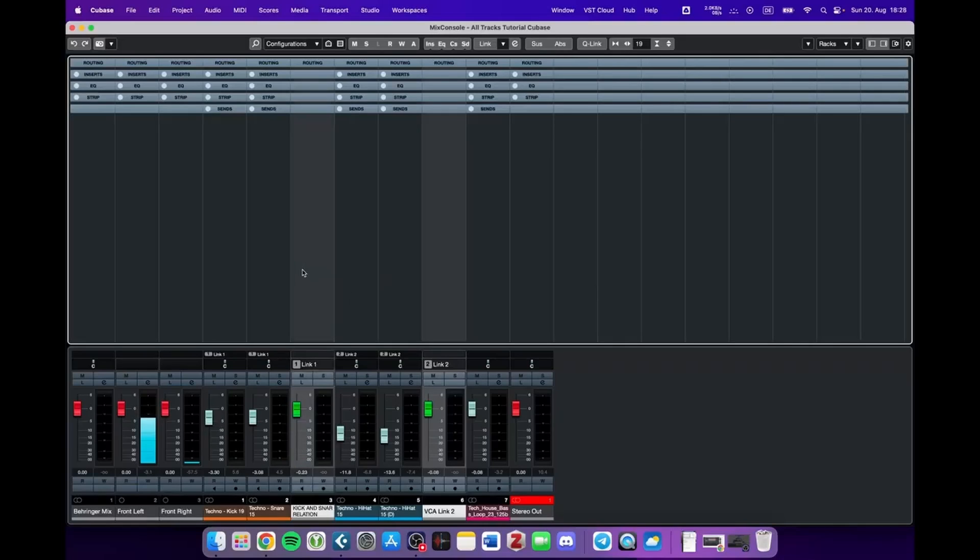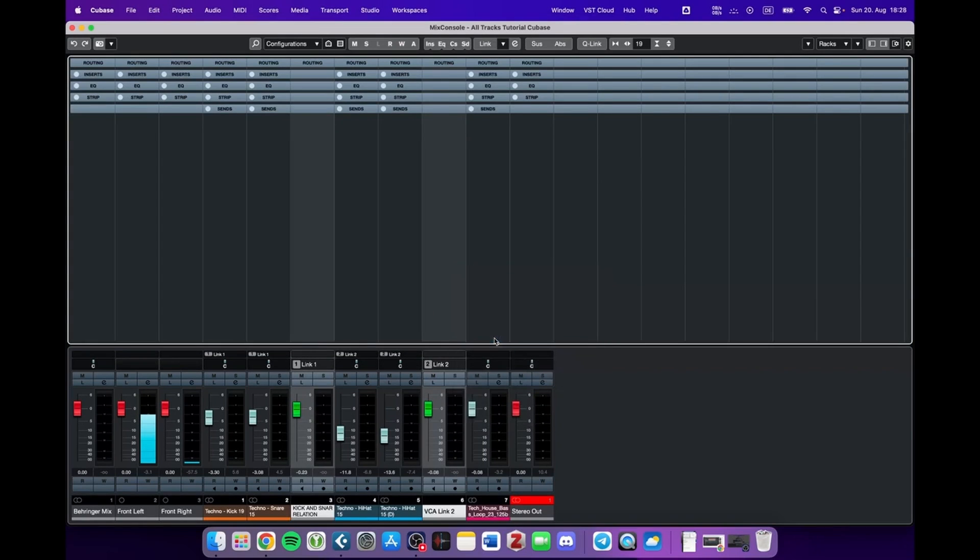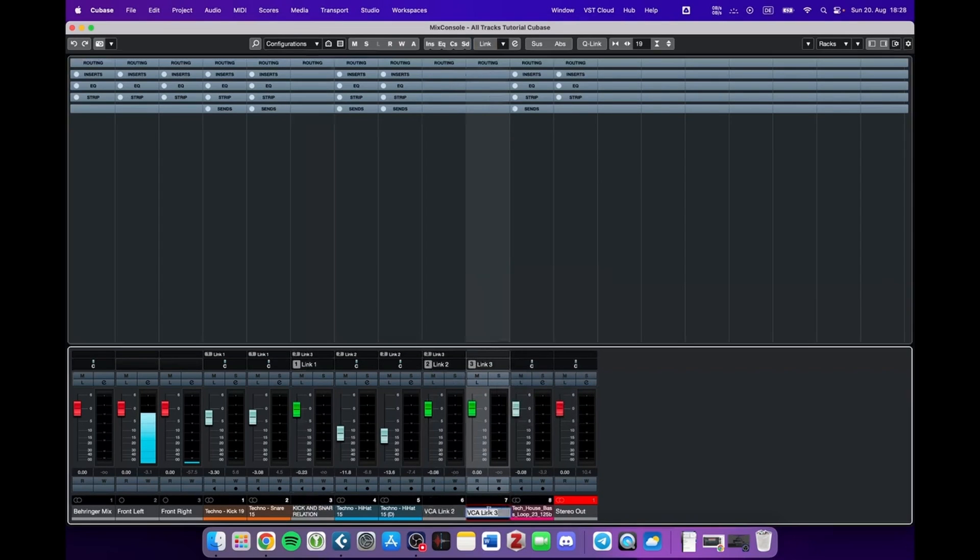And we could even mark these two VCA faders and add a new fader to these tracks, which we could call All Drums. And look what happens now.